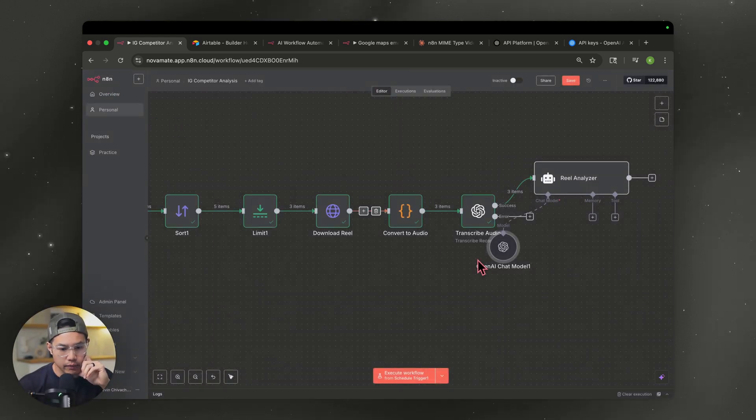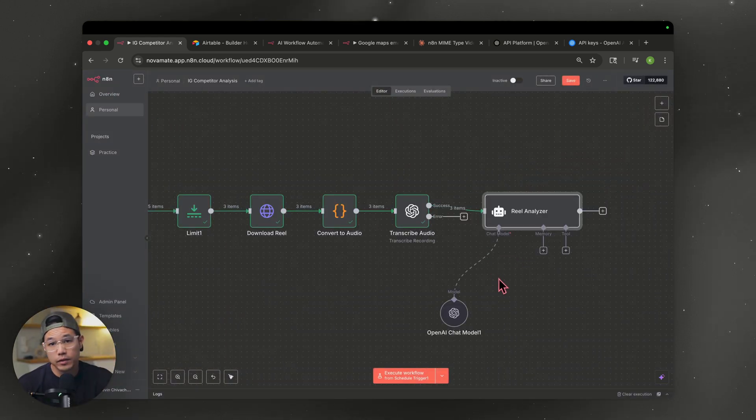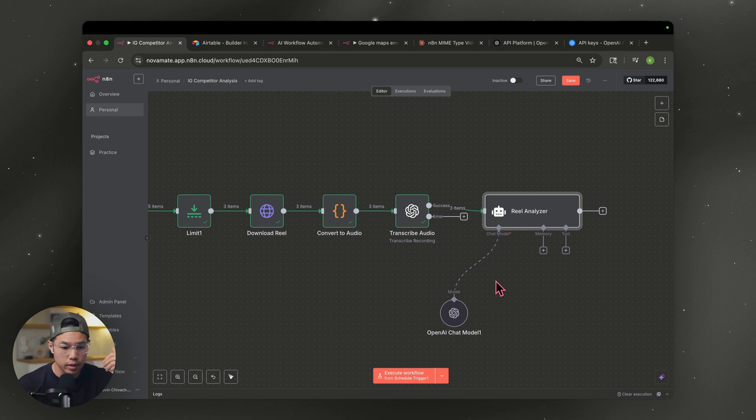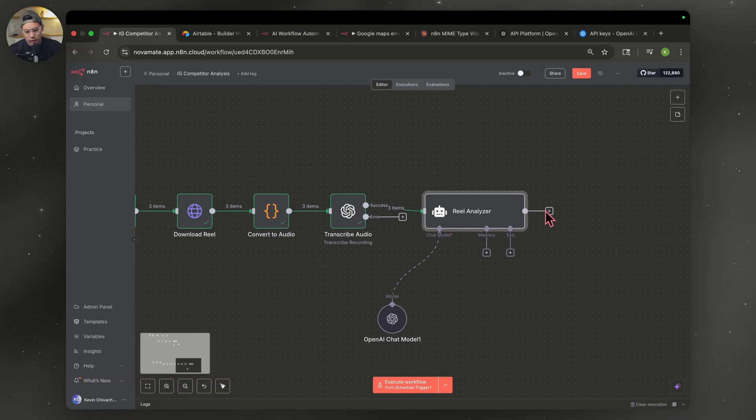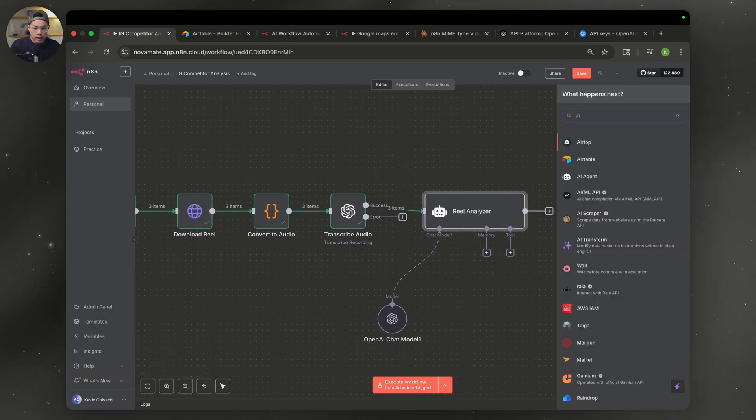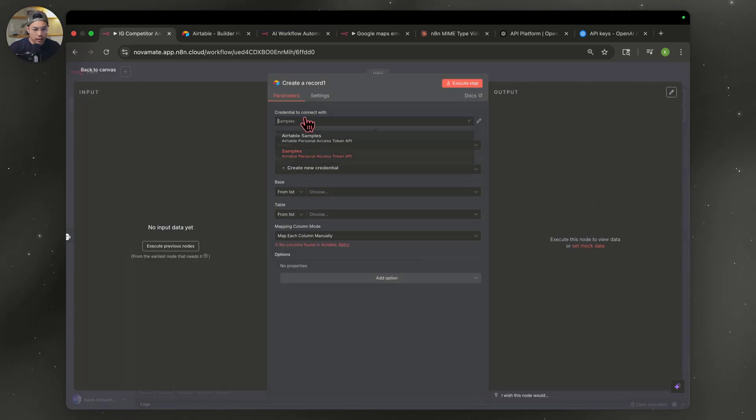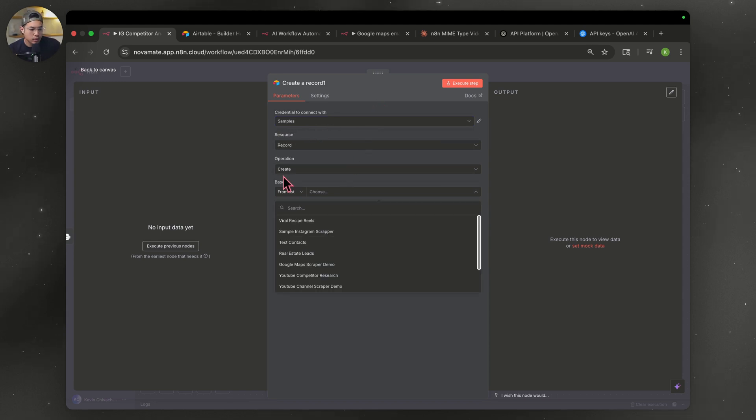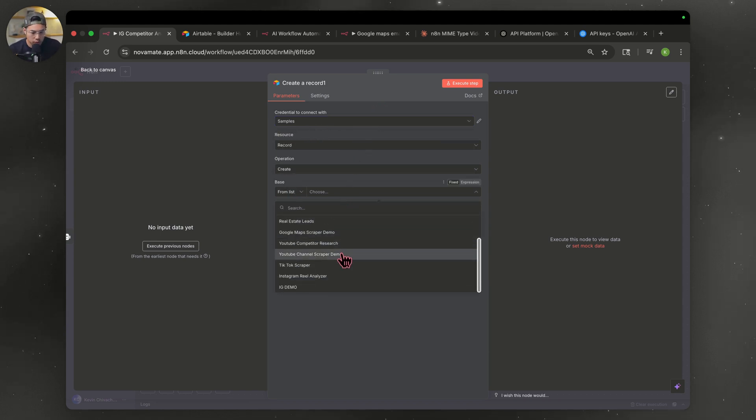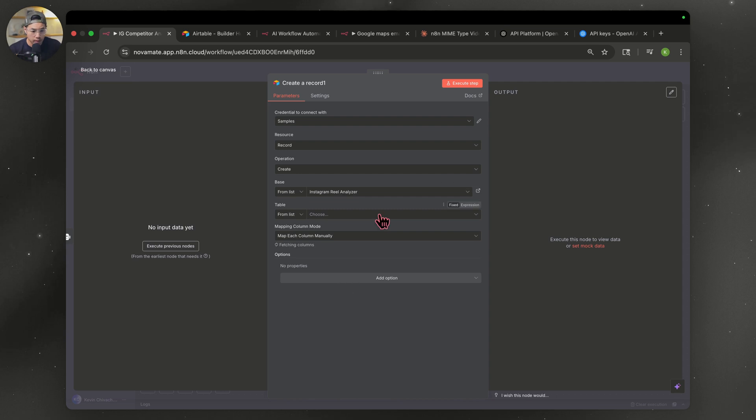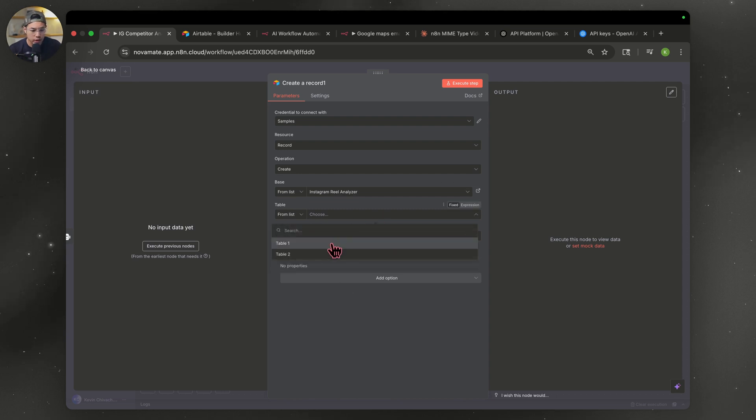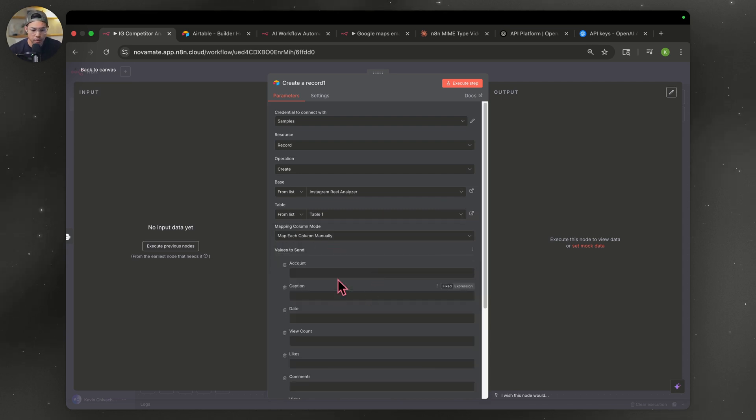Now all we have to do is feed it into our Airtable. To do that, we're going to hit the plus sign here. Type in Airtable. Go to create a record. Connect to that same account that we did earlier. And go to base from list. And we're going to look for that same Airtable. Instagram reel script. And now we're going to go to sheet one. You're just going to manually map everything. But we don't have any data here. But I'm going to go back and pin this.